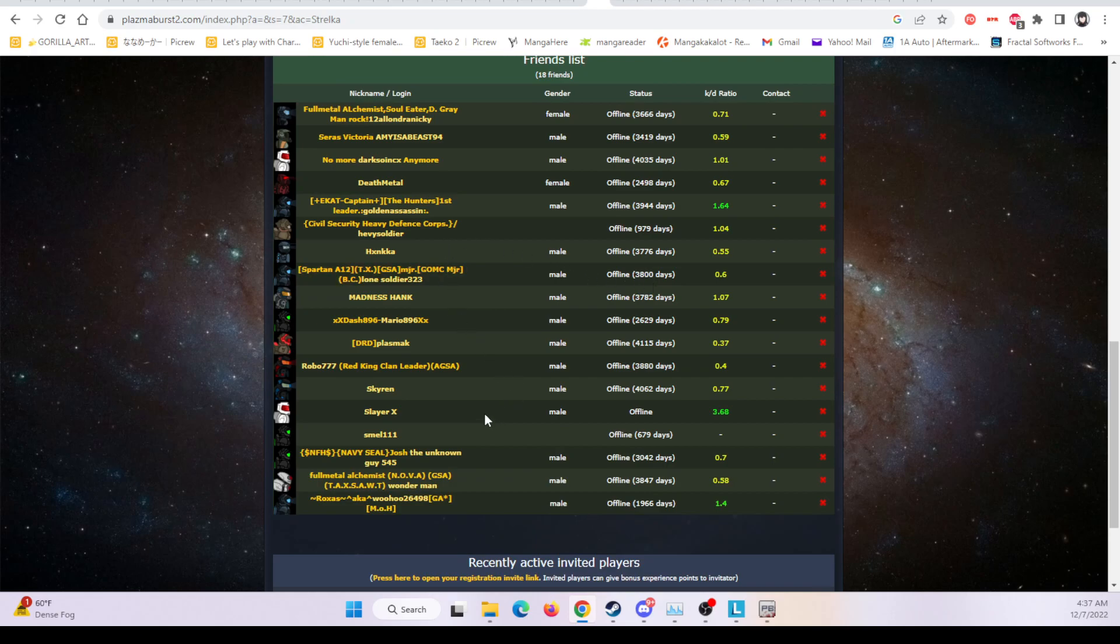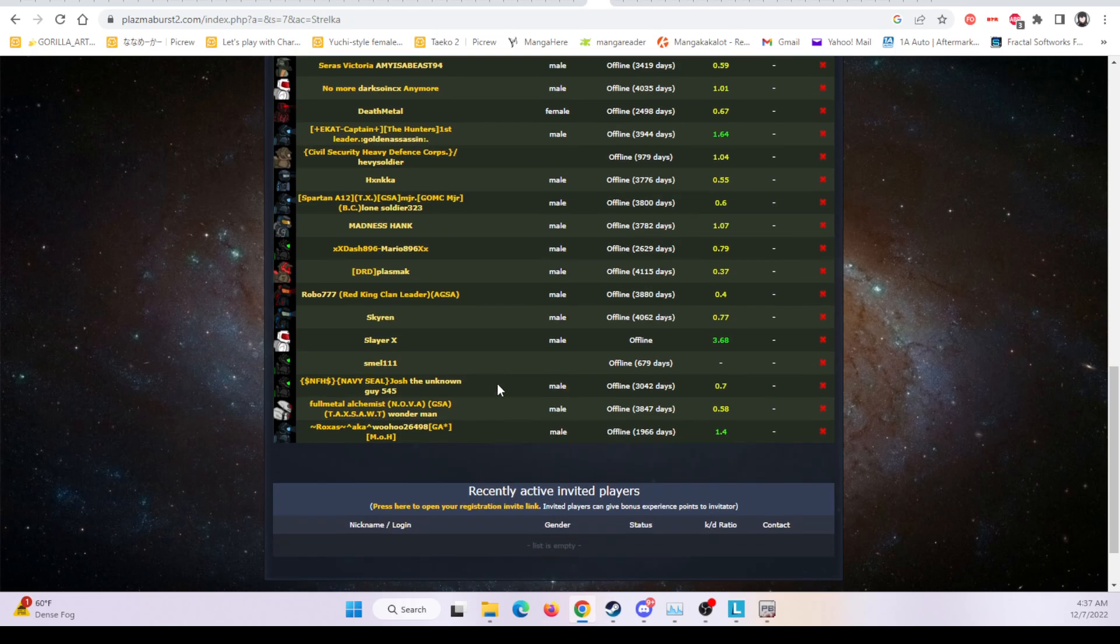Oh my god, I don't even know any of these people. They used to be my Plasma Burst multiplayer friends. I don't even know who any of these people are anymore. Holy crap!